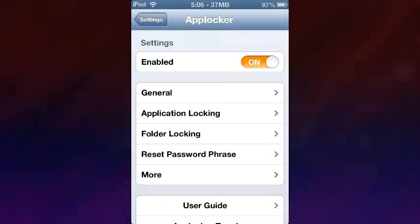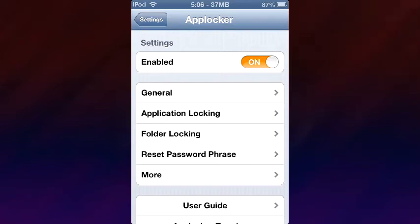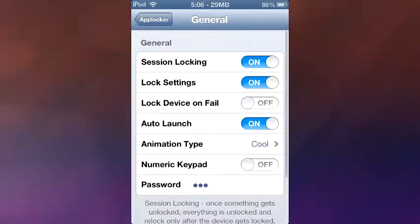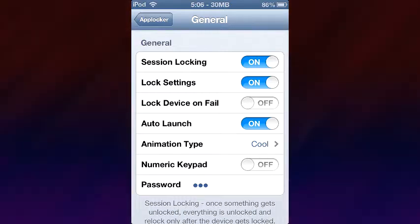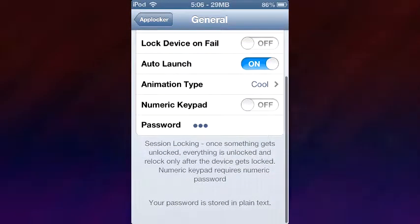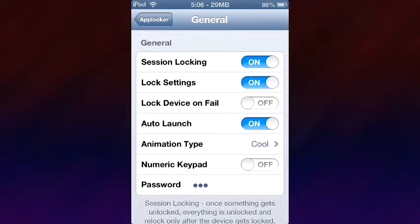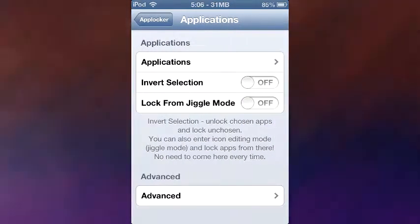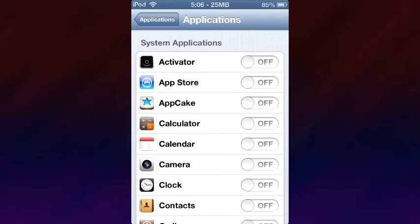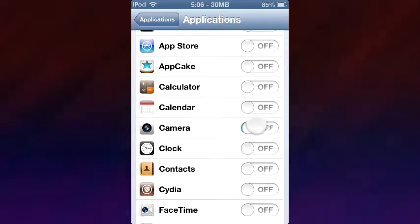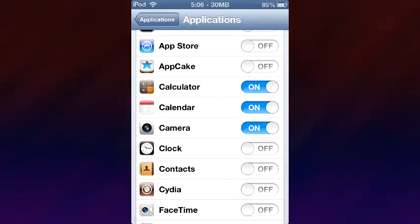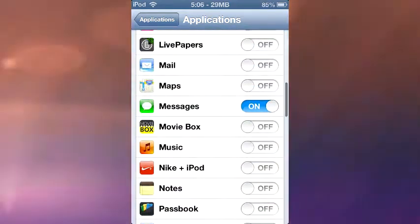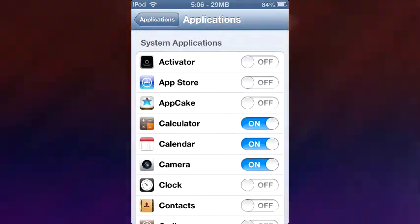Now let's go into settings. I mess around with every single tweak's settings possible. First we're going to go into General and see what we can do here. We have Session Lock, which basically allows you to unlock one app and instantaneously it unlocks every single app that you have locked. So say I enable camera, calendar, and all three or four of these apps, then I go into Messages and unlock Messages — guess what? All these will be unlocked as well.